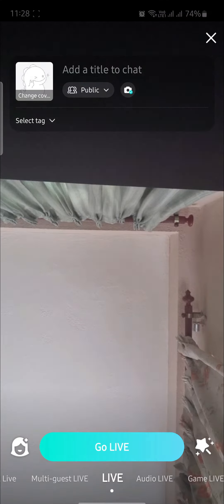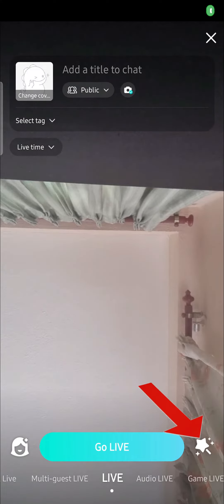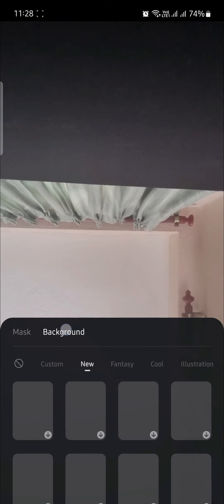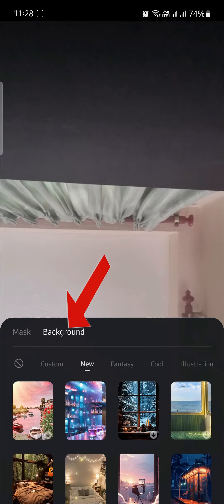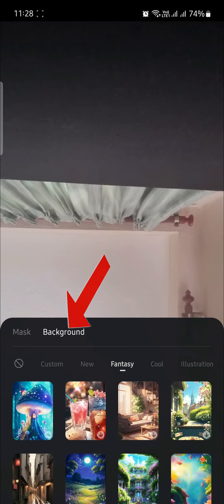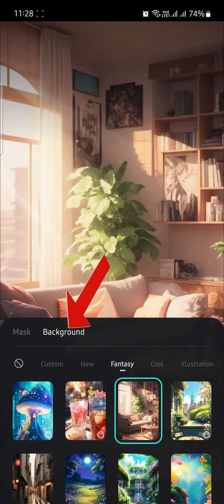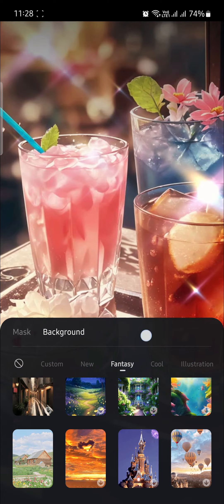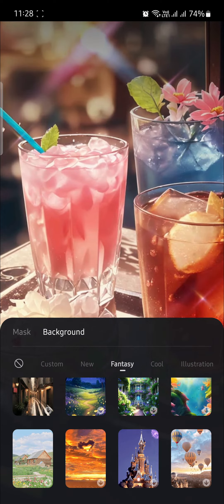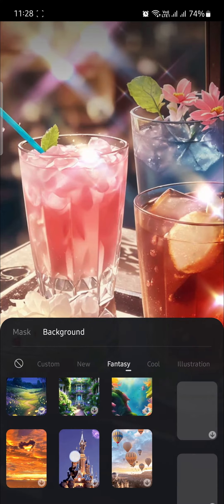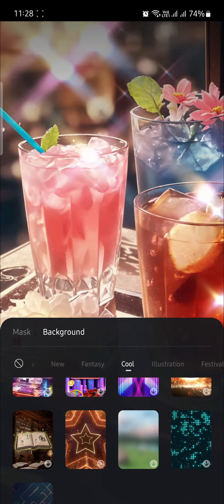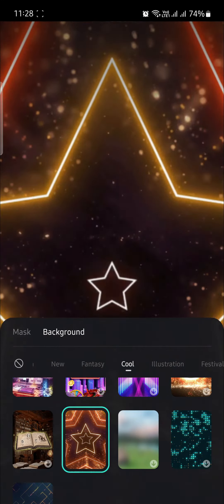Open the Bigo Live app and click on the video icon. You can see the Beautify button — press on it and click on Background. You can choose and download multiple backgrounds and use them in your live. Choose the proper background you want to go live in.